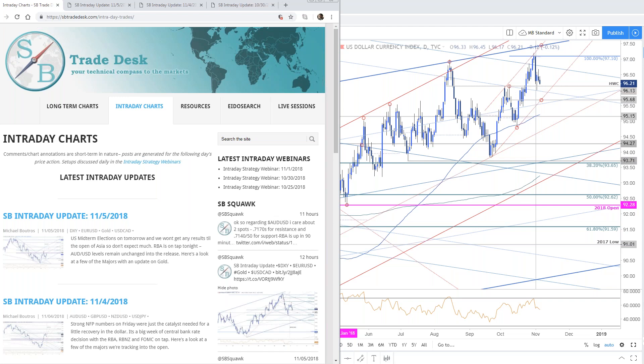If we get a split and gridlock, that's not what the markets are pricing. It's really the risk to the current administration's policy as it pertains to business. You probably won't get major results starting to filter in until about 8, 8:30. So any dollar crosses, you want to be cognizant and aware of this event risk — obviously any larger risk assets in general, we'll want to watch that today.